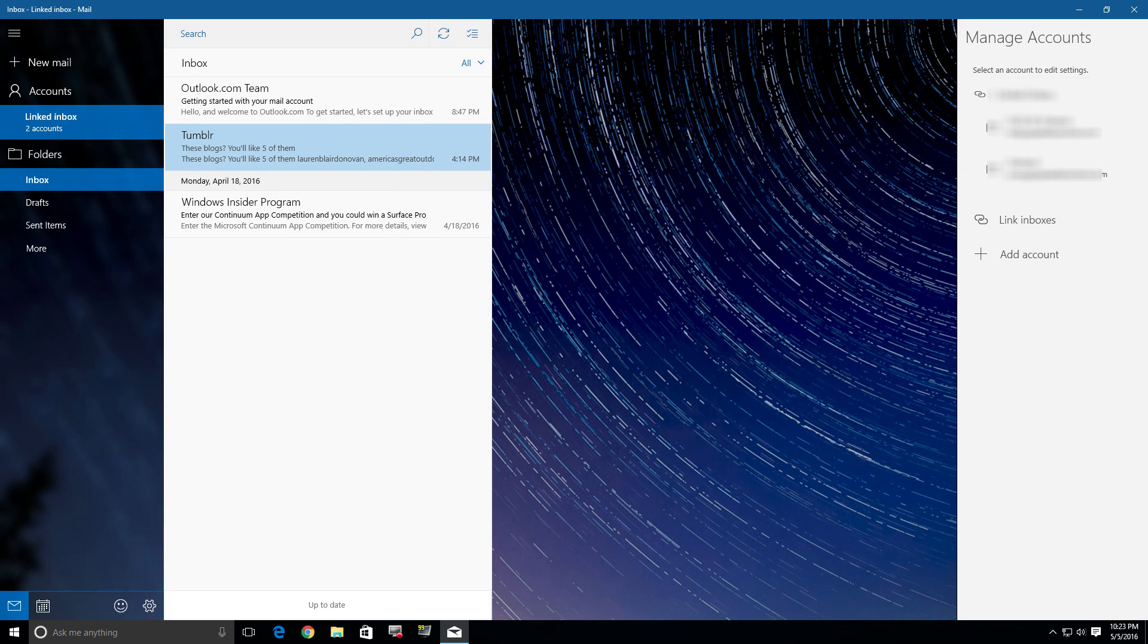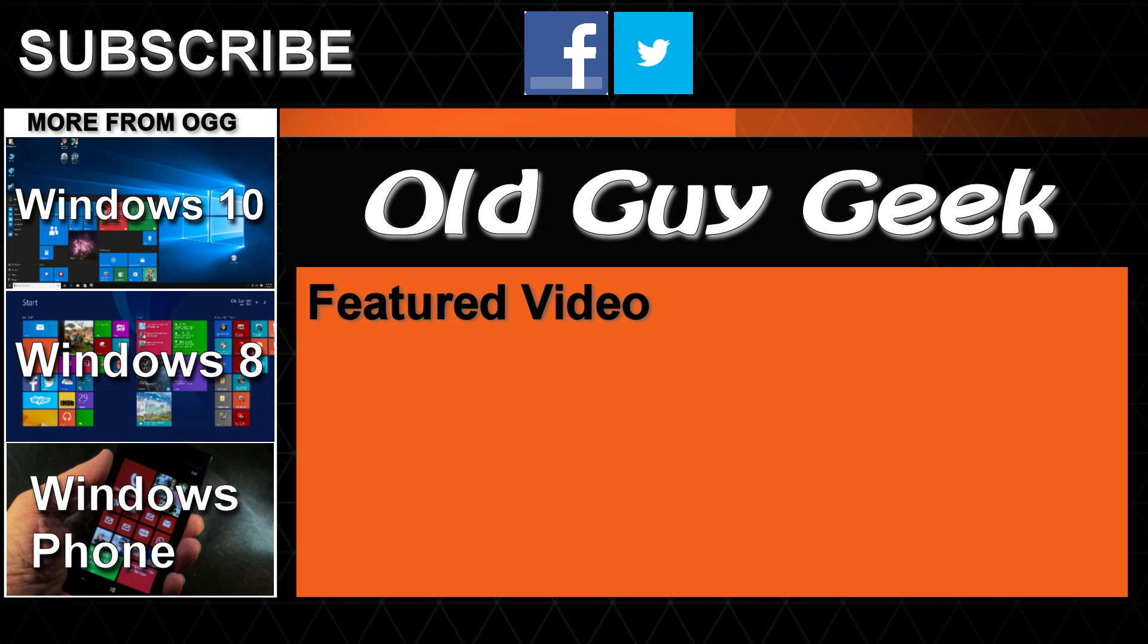So there you have it. Windows 10 will let you do it either way—linked or unlinked—it's up to you. And don't forget to subscribe to Old Guy Geek. Come on back for Windows 8, Windows 10, Windows Phone 8, and general how-to videos, all here to help you make the most out of your system.